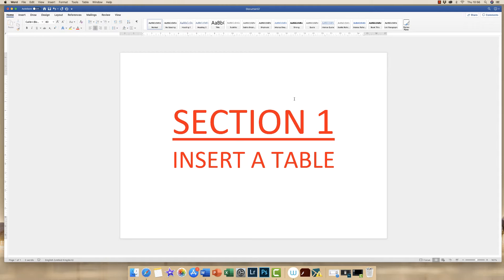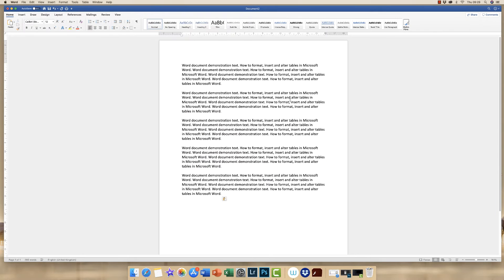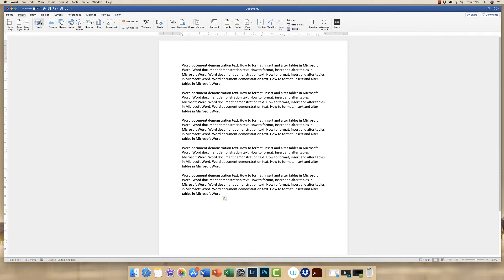Section one: inserting a table. In this section I'm going to show you how to insert a table into your Word document. I've just got a plain document here with some demonstration text and I want to insert a table in this section here. So I'm going to pop my cursor here and go up to the Insert tab and to the icon that says Table.